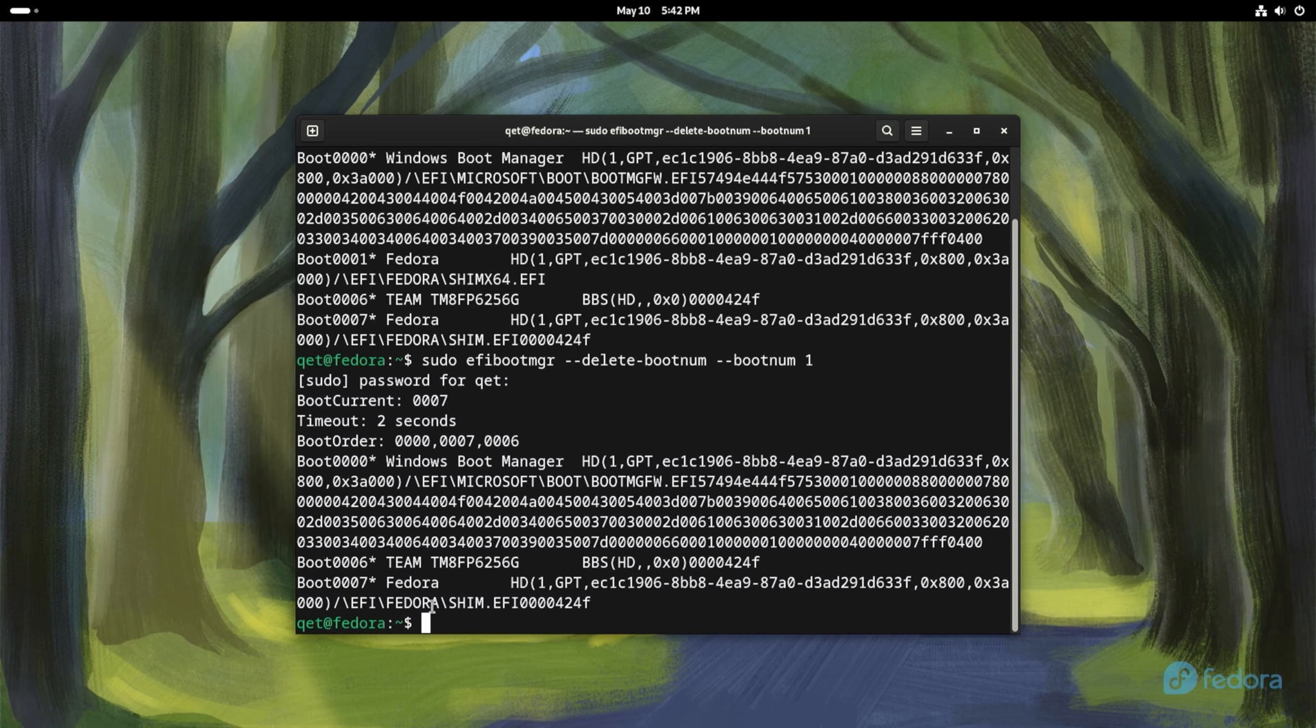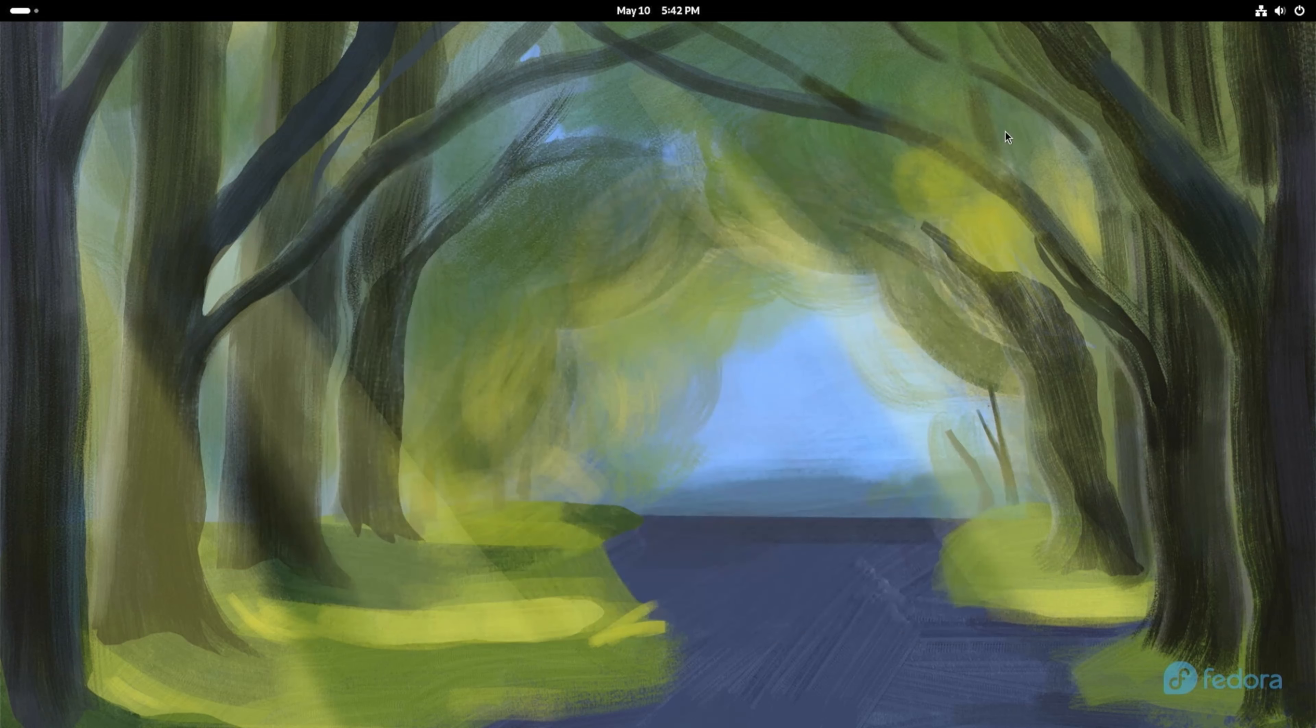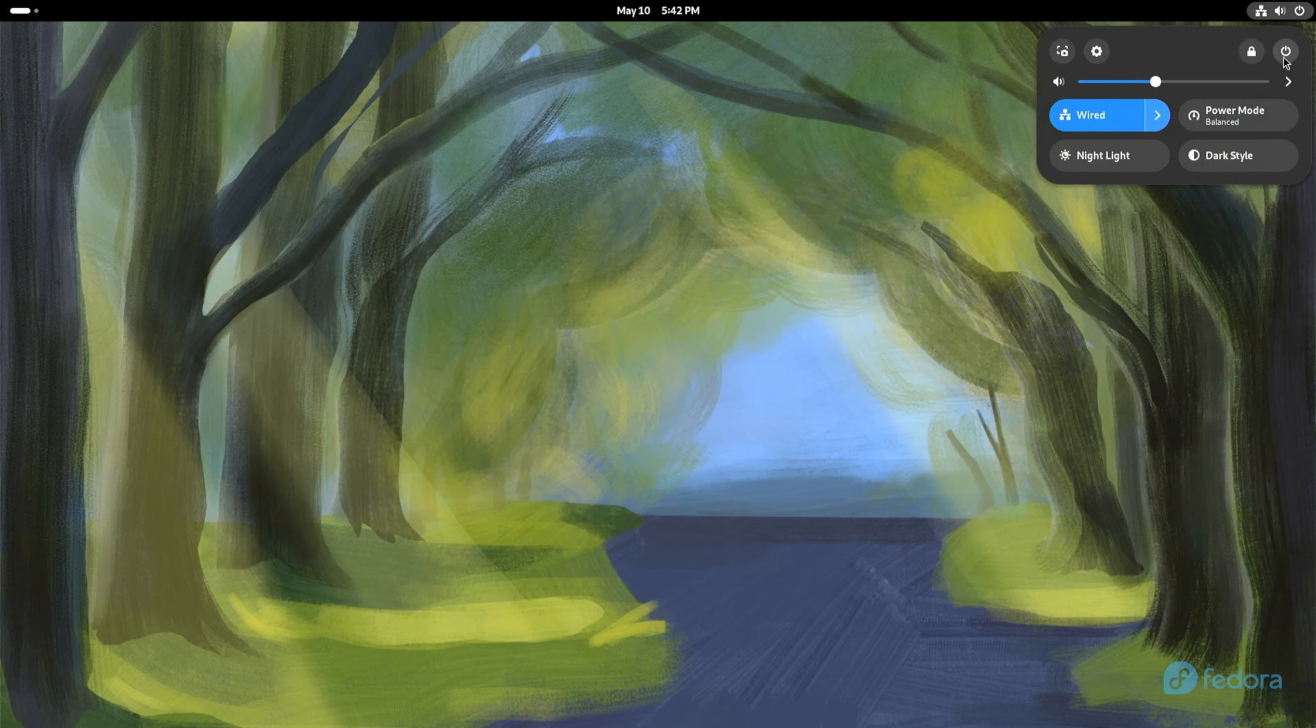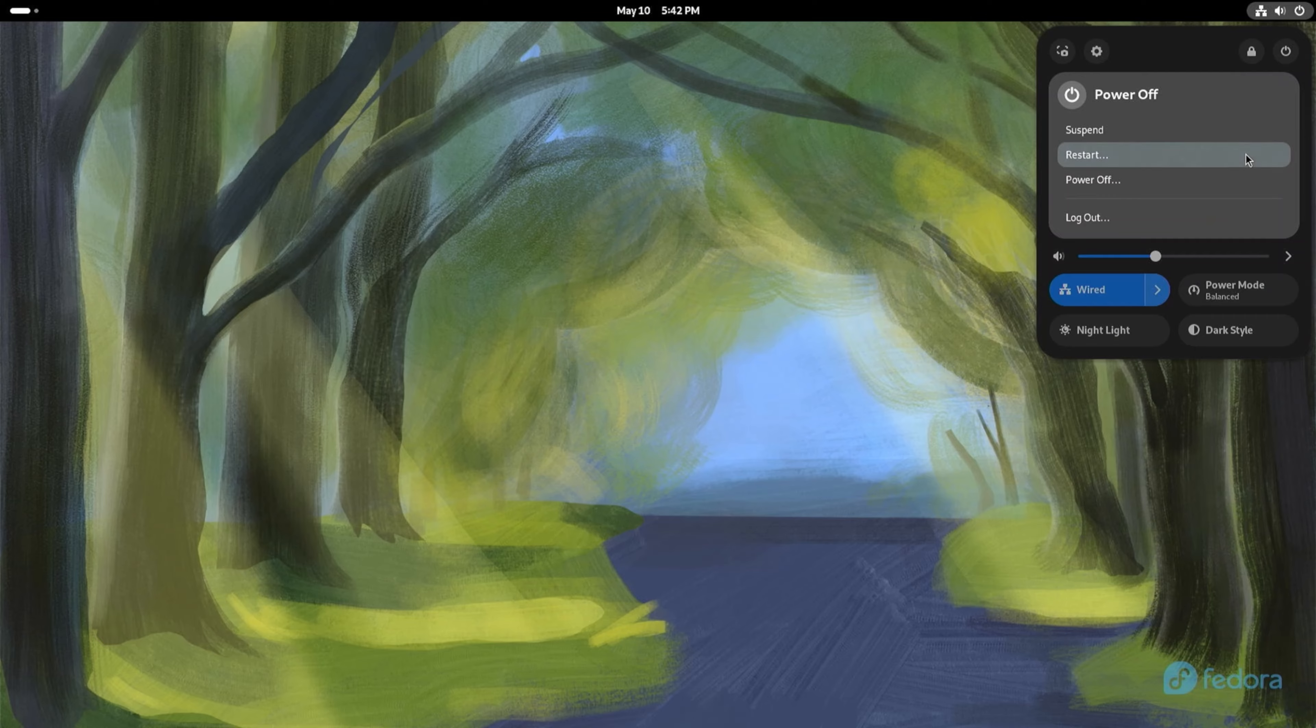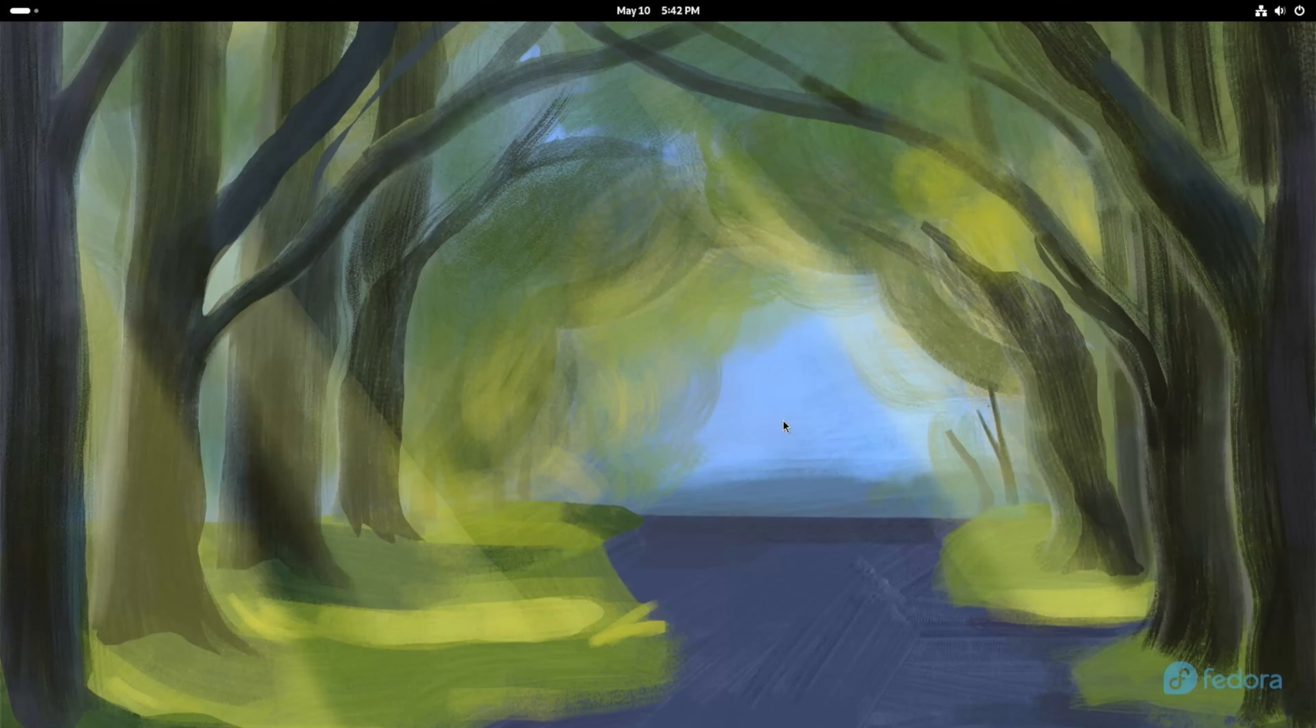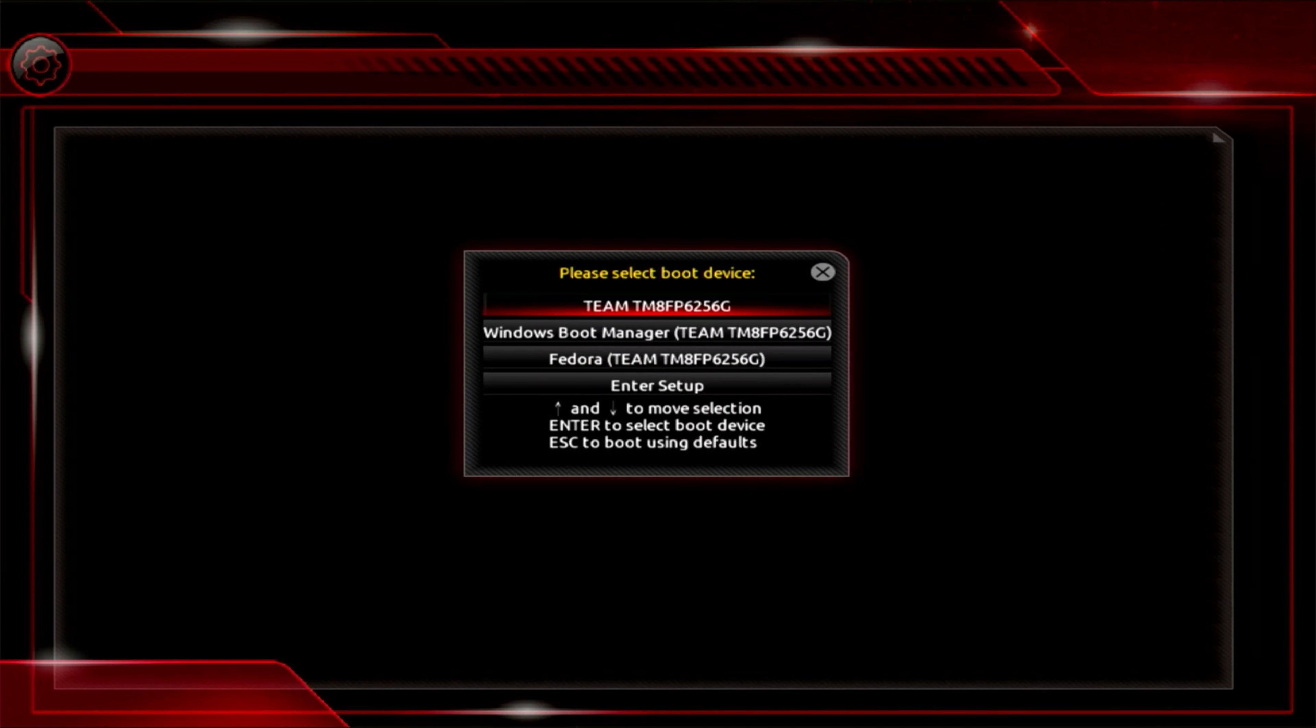Everything is done and you can reboot your operating system. After the reboot, you will have only one entry for your Linux.